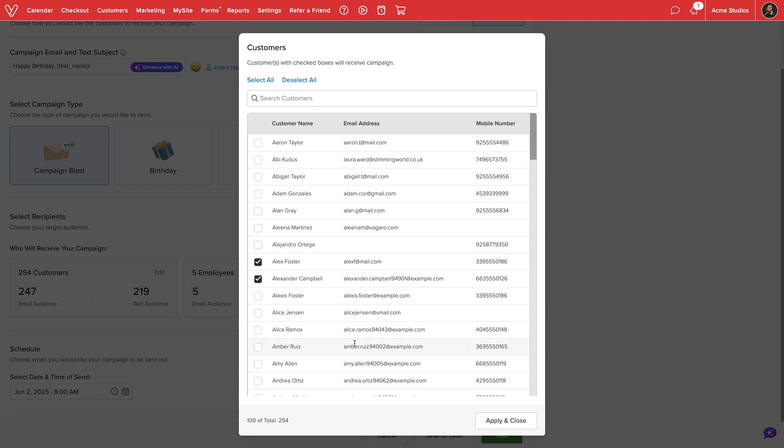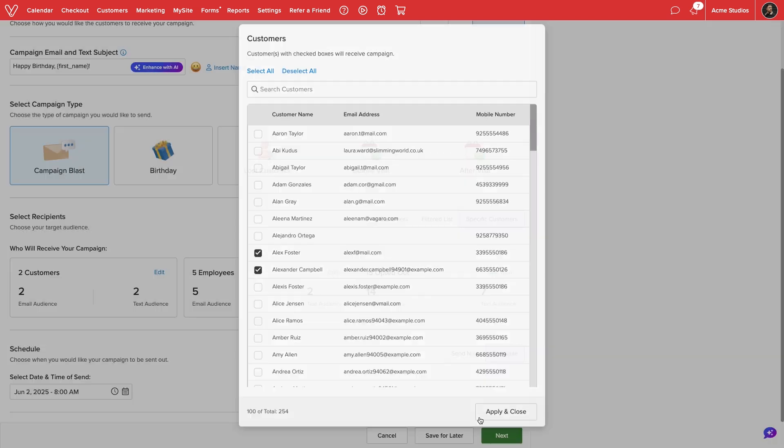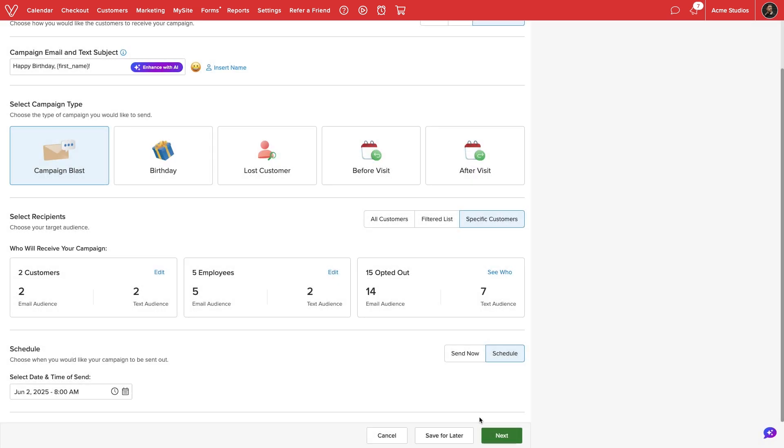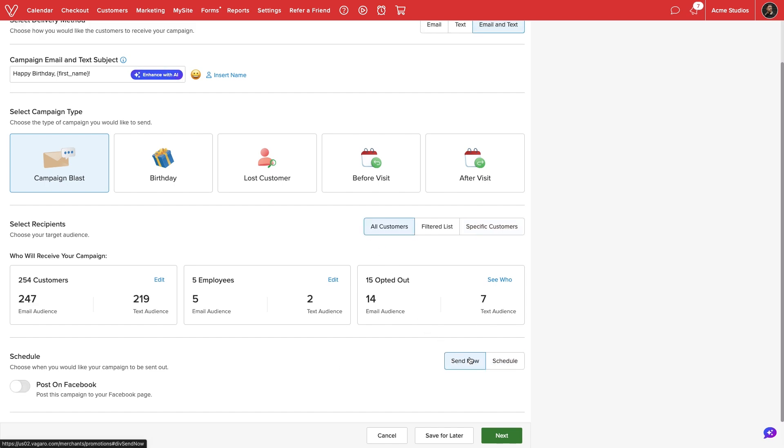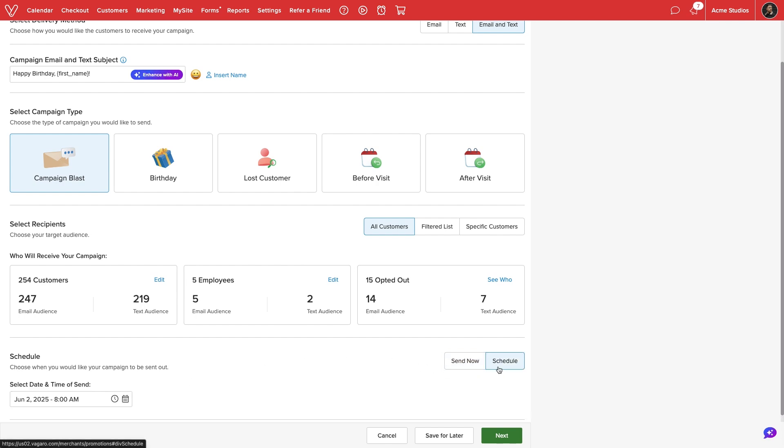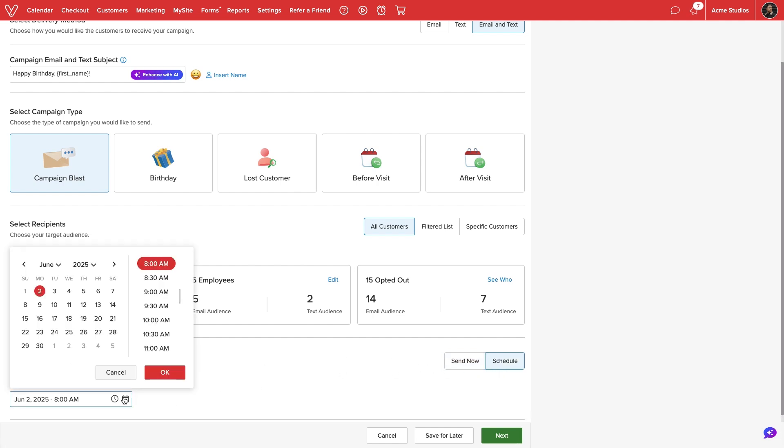At the bottom of the screen, we can choose to either announce our campaign immediately or schedule it. If we send now, we can also post the campaign on Facebook. If we schedule it, we can select the exact date and time our messages will be sent out.